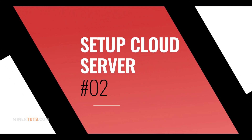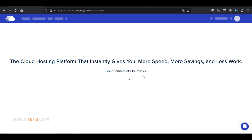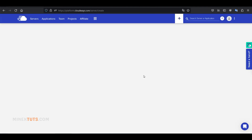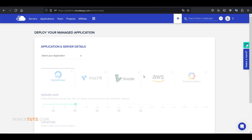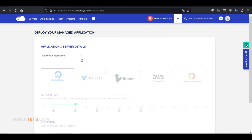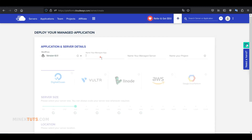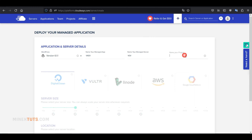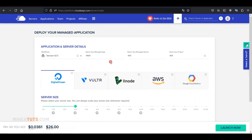Step 2: Set up the cloud server. After you enter this platform, you will be automatically redirected to a form where you can deploy your server. They provide five cloud server providers to choose from: DigitalOcean, Vultr, Linode, Amazon Web Services, and Google Cloud Platform. We are going to host a WordPress website, so select the latest version of WordPress as the application. Once you select it, three text boxes will appear where you have to name your application, server, and project. You can use any name you like.